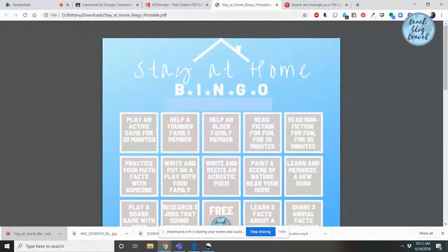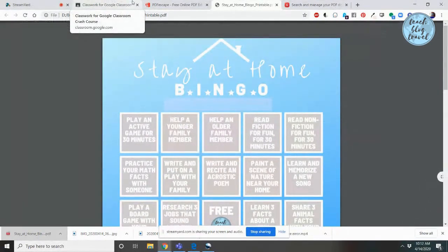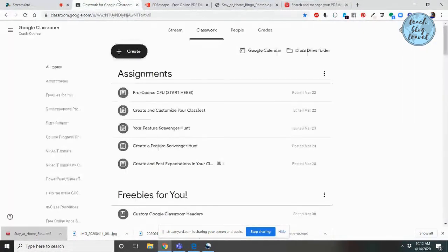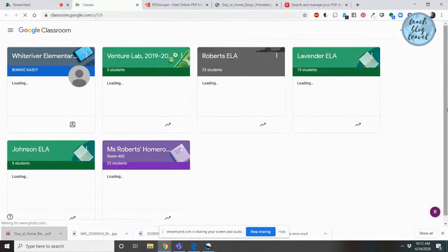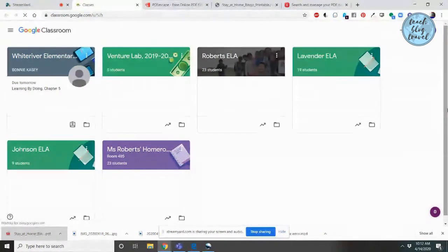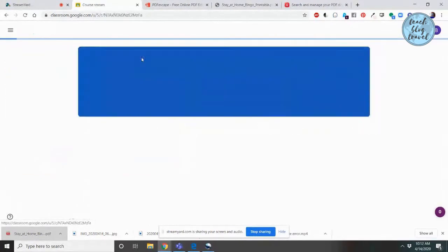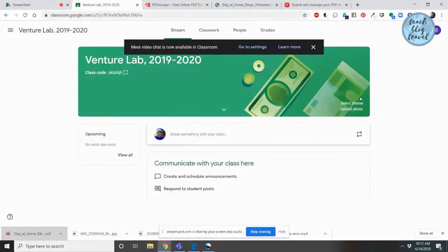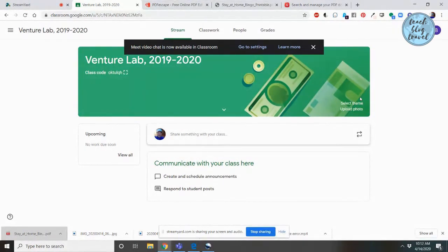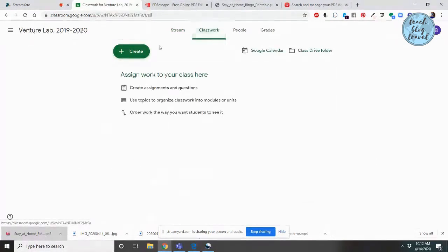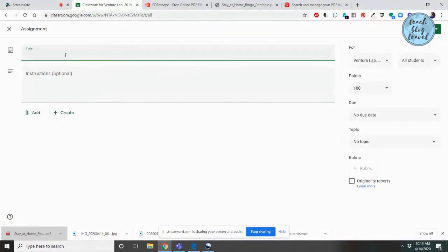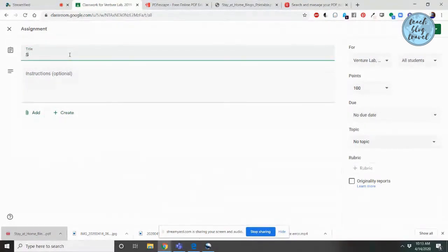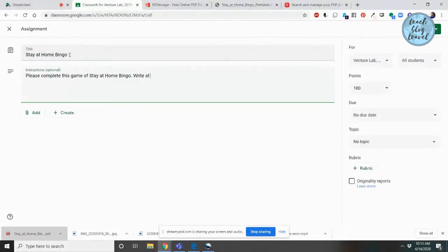The next step is you might want to upload this document to your Google Classroom. I'm going to go to my Google Classroom now, and I'm going to upload this document in one of my dummy classes, which means there's no one actually in them. There's no one that will be receiving those notifications. This is just a class I use to upload items to. I'm going to go to the Classwork tab within my Google Classroom, and I'm going to create an assignment, and we'll call this Stay at Home Bingo.